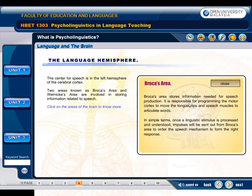Broca's area stores information needed for speech production. It is responsible for programming the motor cortex to move the tongue, lips, and speech muscles to articulate words. Once a linguistic stimulus is processed and understood, impulses will be sent out from Broca's area to order the speech mechanism to form the right response.